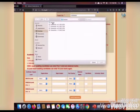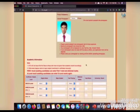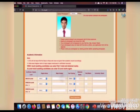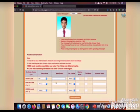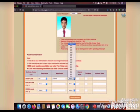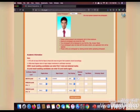Then you have to fill your educational biodata — your seat number, your obtained marks, your total marks, and your board. You do not have to fill your intermediate exam biodata because you haven't completed those exams yet.